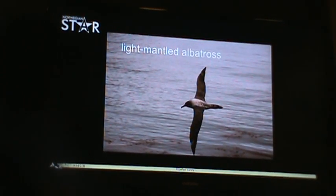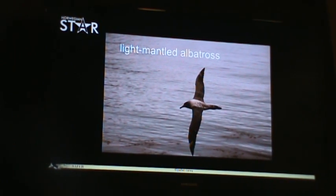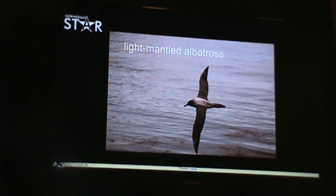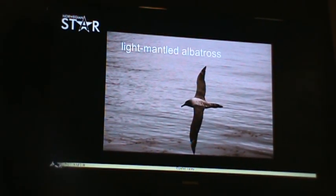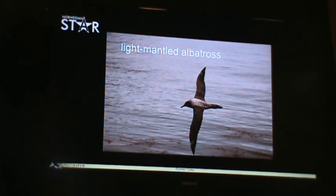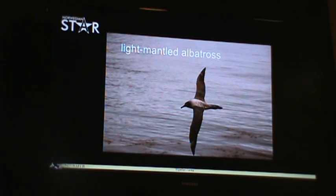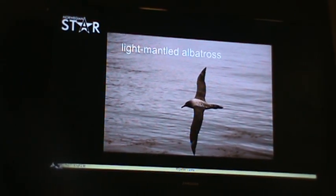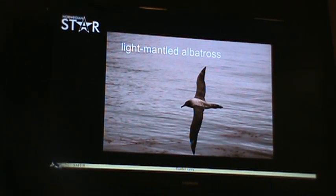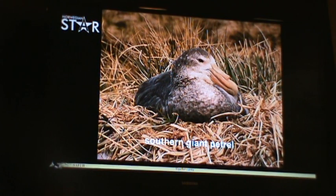We may get a chance to see the light-mantled albatross, found in these waters as well. It's the only albatross that nests in Antarctica proper — all other albatrosses nest on sub-antarctic islands or around Cape Horn, but not in Antarctica itself. However, a handful of light-mantled albatross nests have been found in the South Shetland Islands.